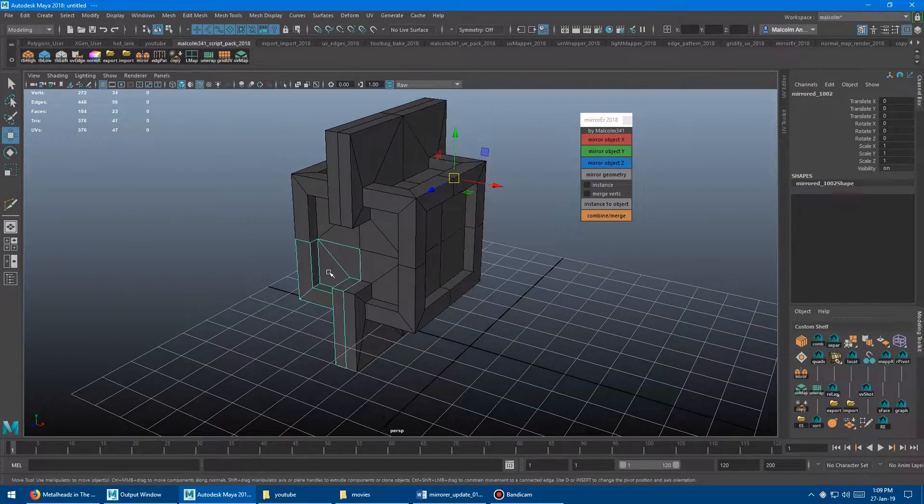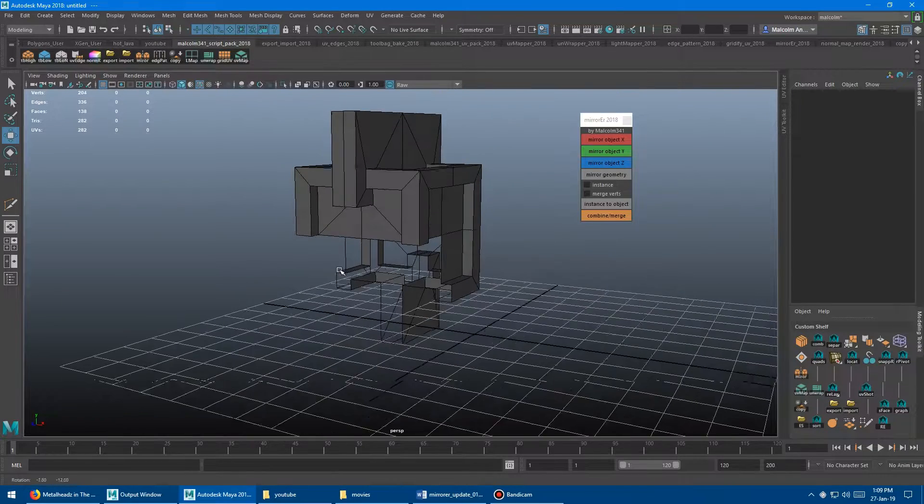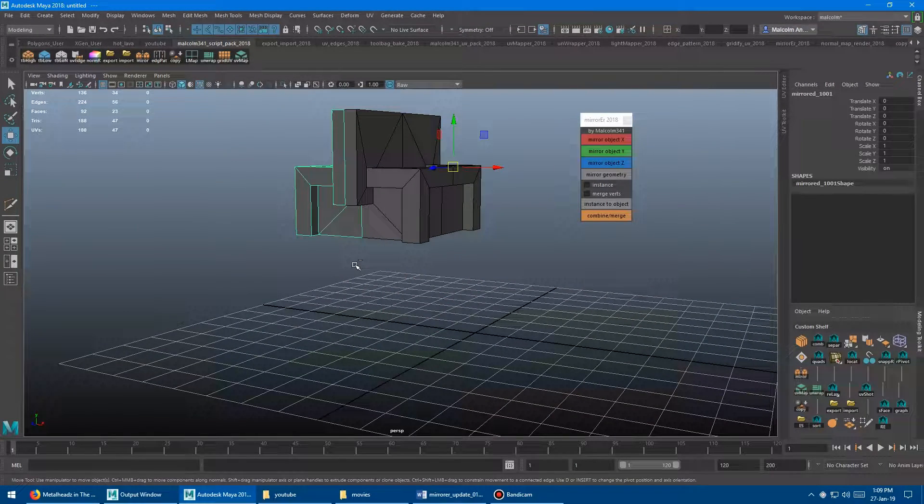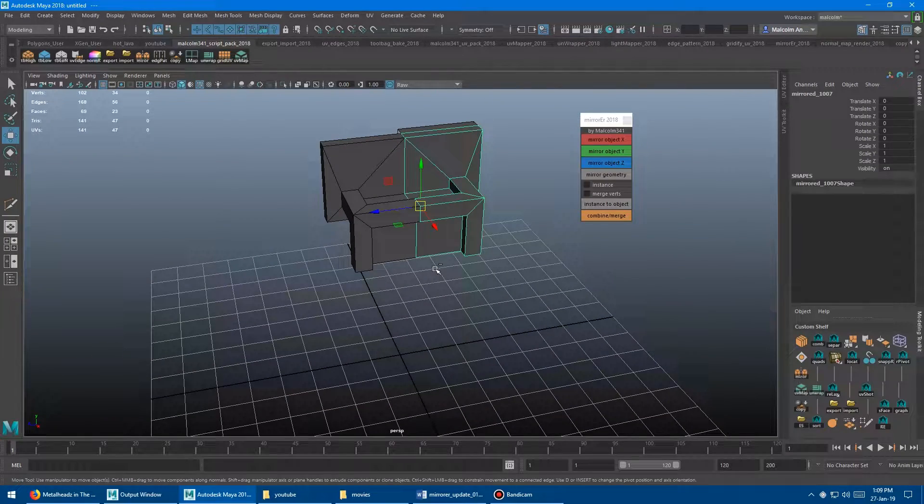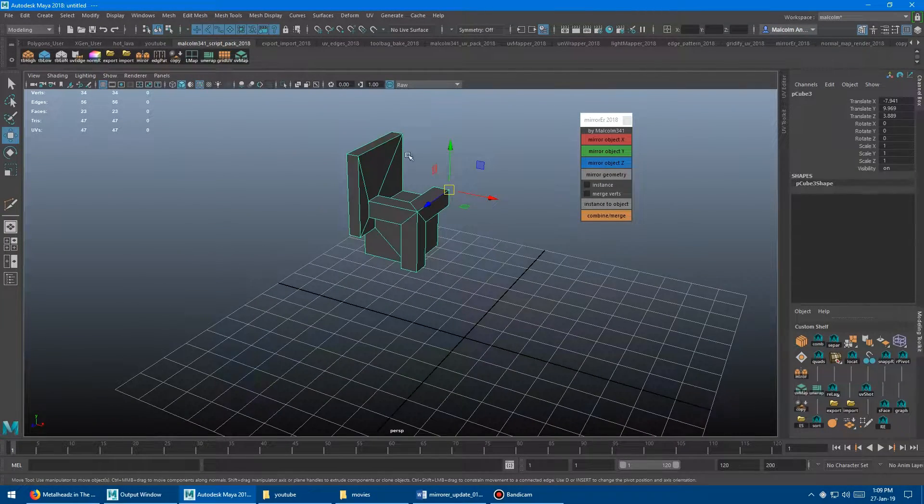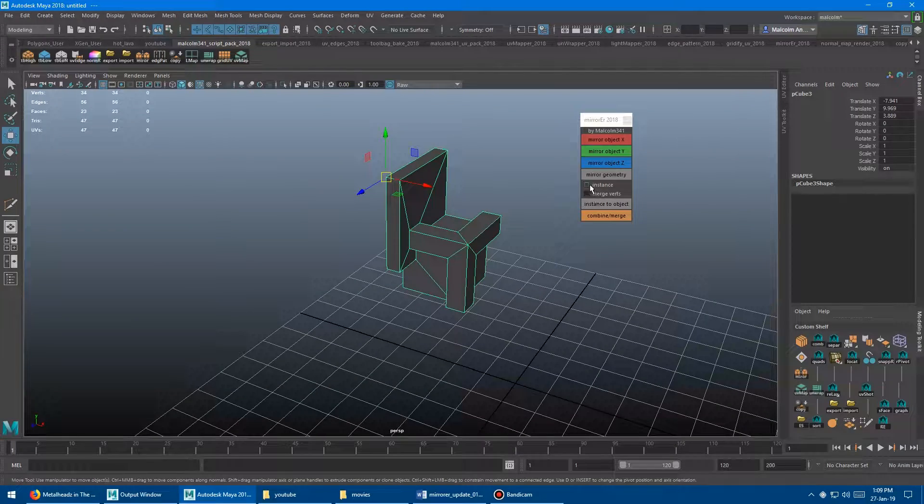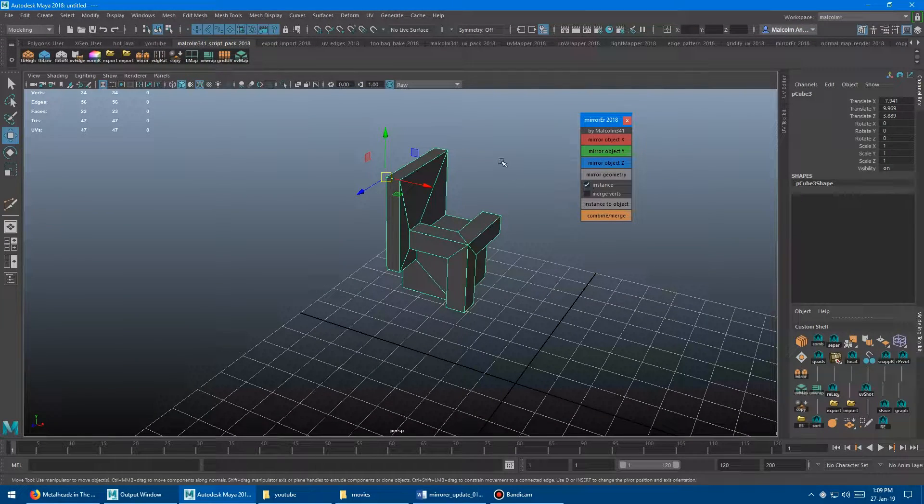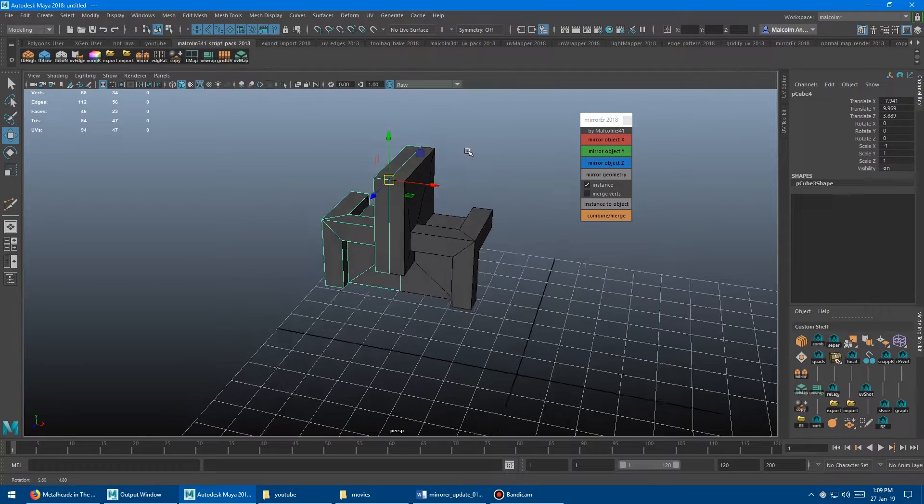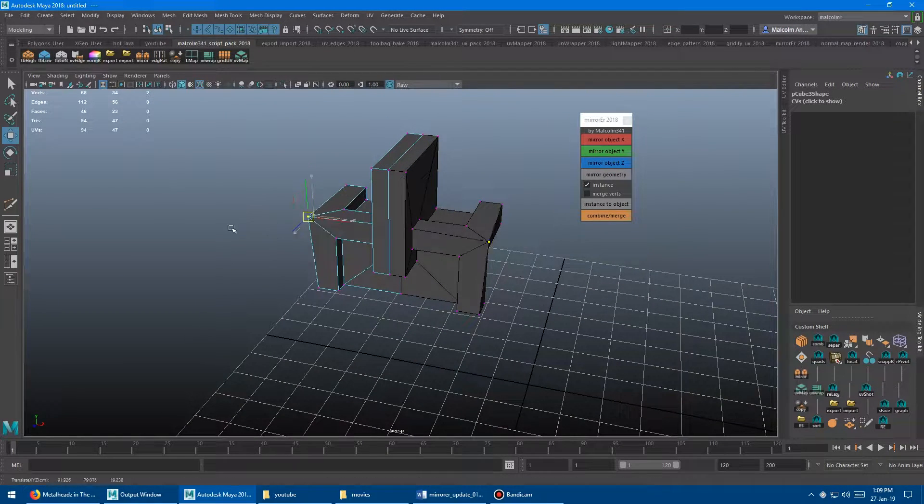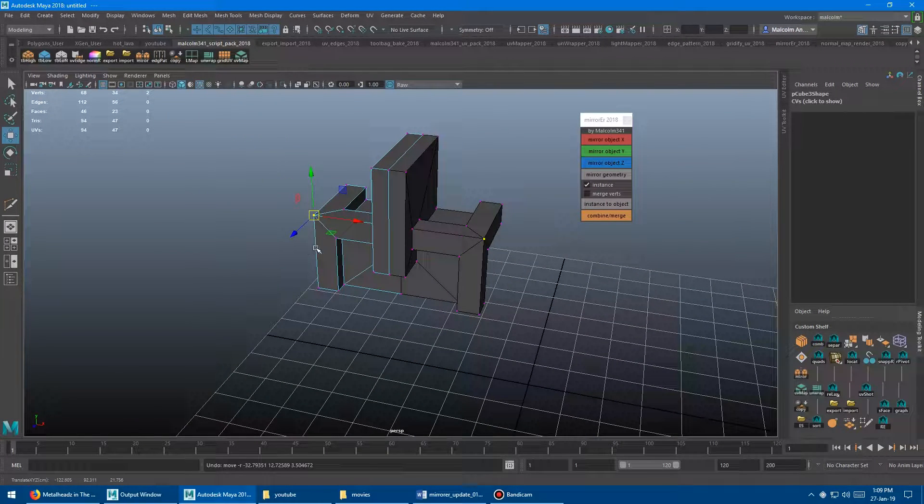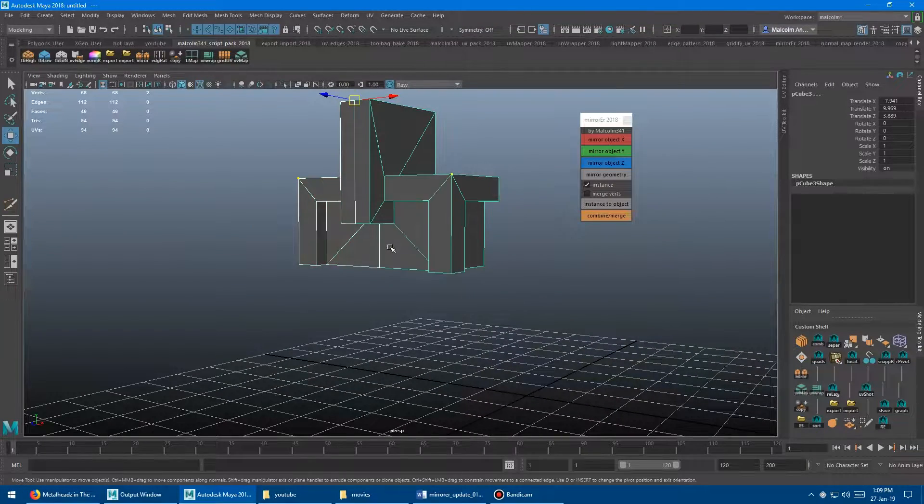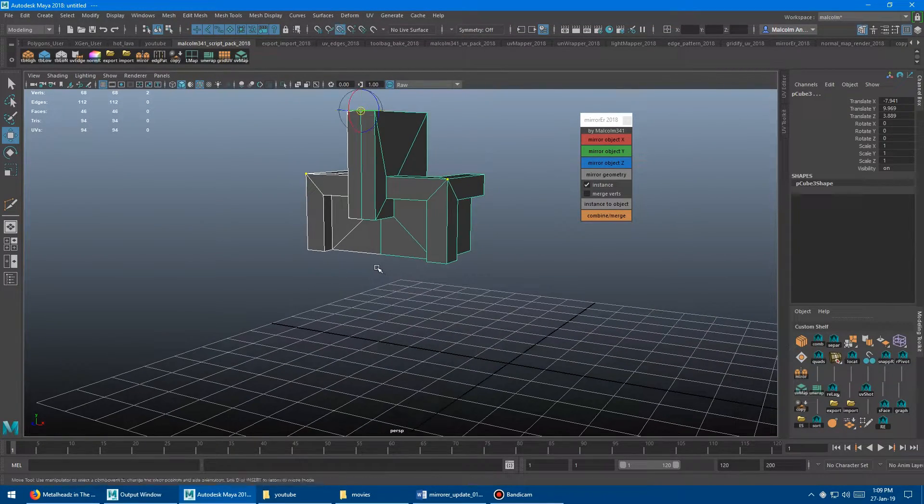And when I'm doing modeling, I don't often like to model like that. I like to model with instances. So what you can do here is when you do your mirror geometry, if you turn this tick box on here that says instance, it'll mirror it and create an instance. So we'll go along red again. And then if you select a vert here, you'll notice that it's instanced over there as well. So this makes it really fast to do your model in quarters.